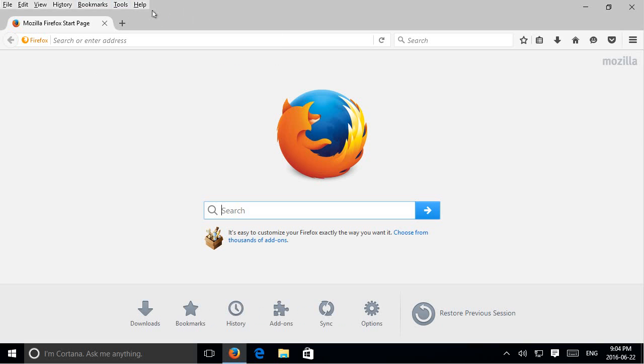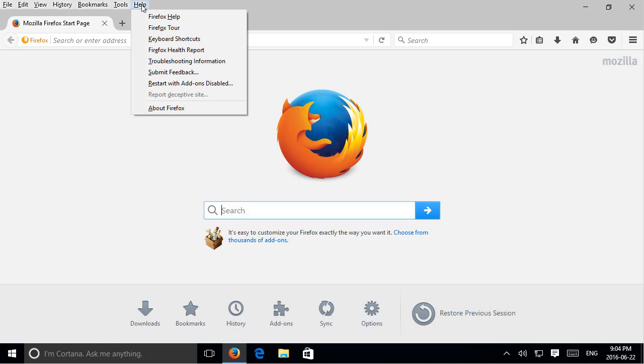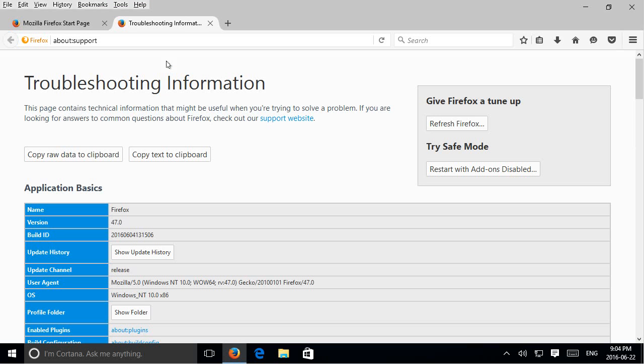So once your menu is available, you can click on help and then click on troubleshooting information.